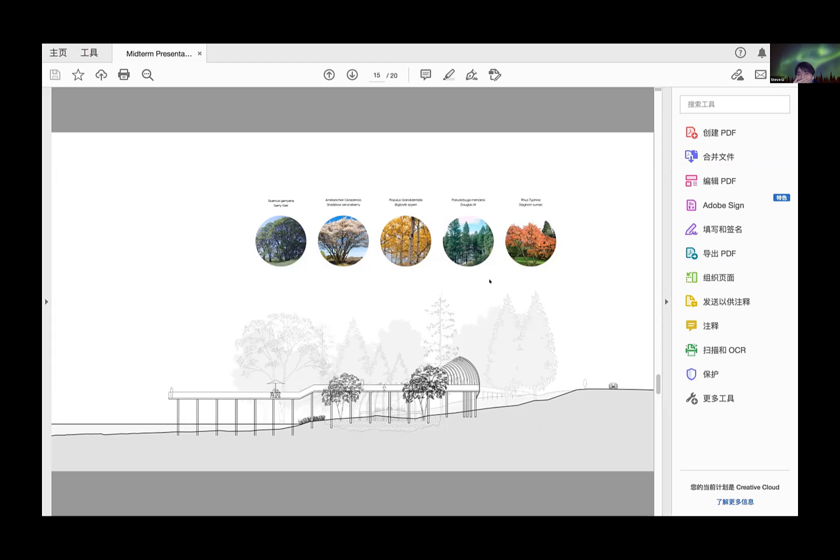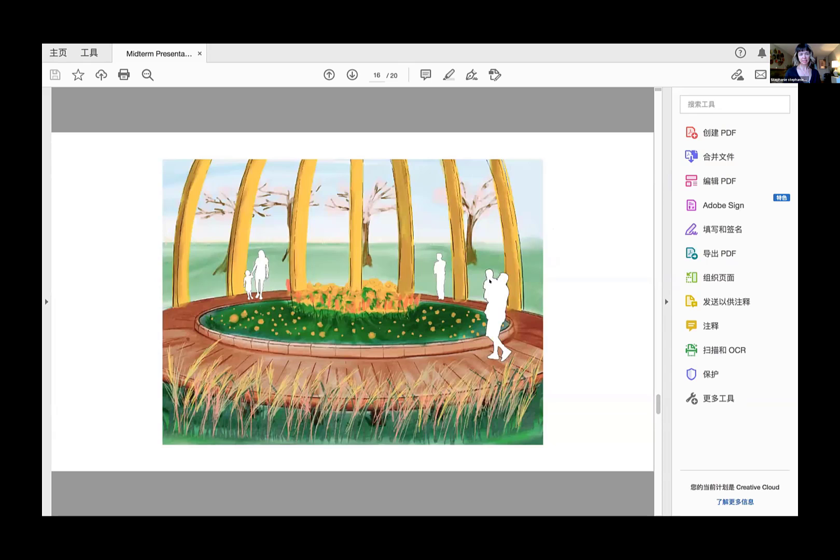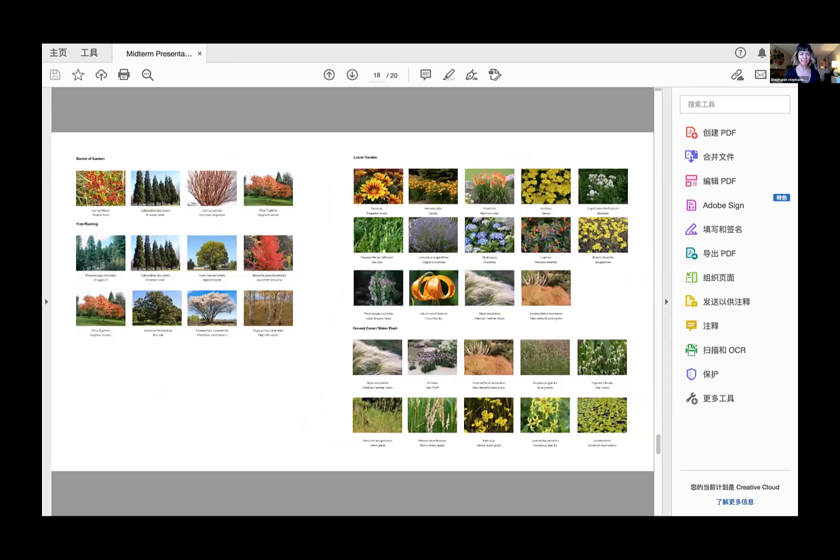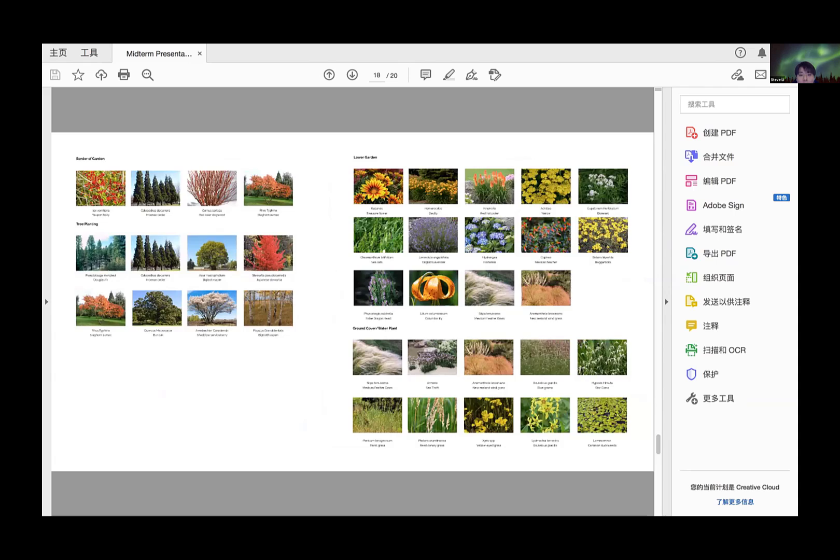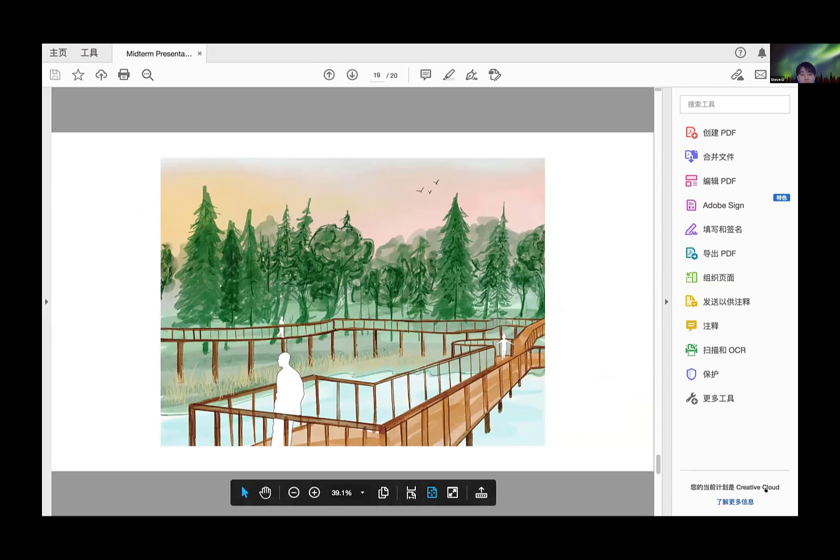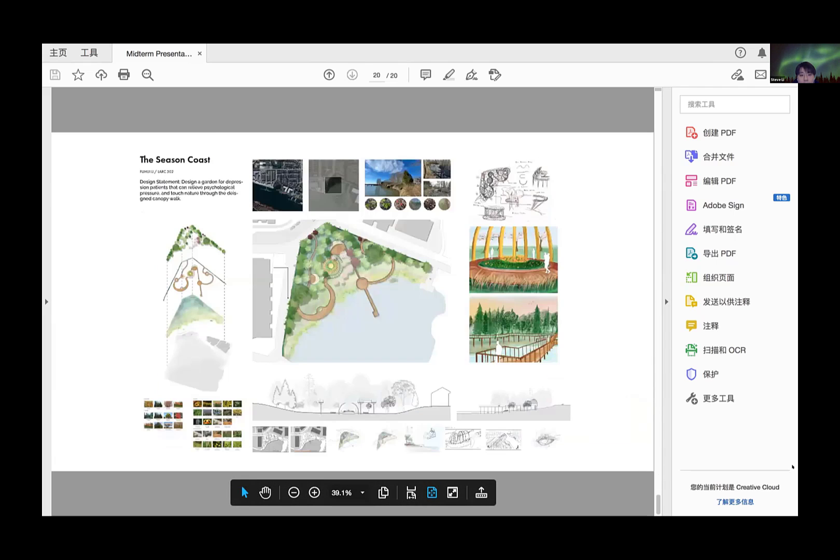This is a quick perspective showing people on the observation deck. Here's the final poster where you can see the whole project.